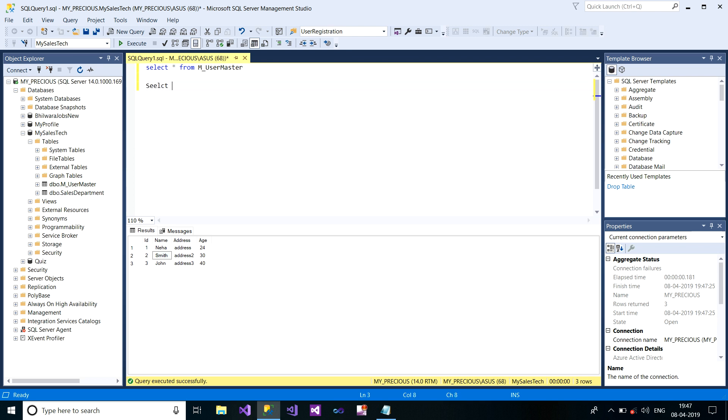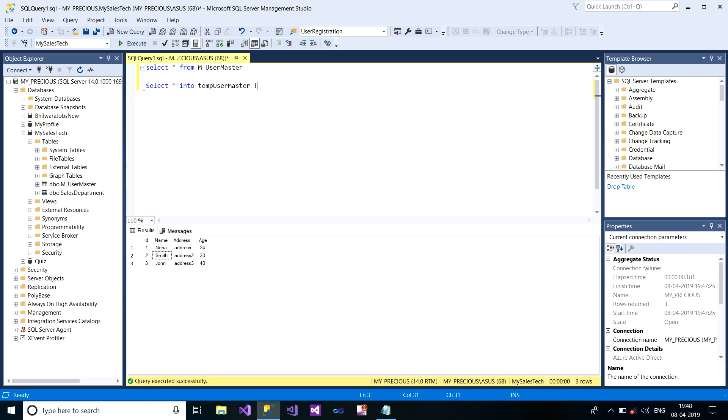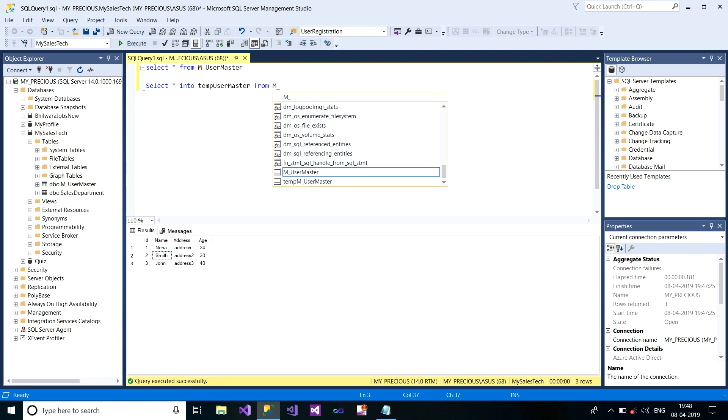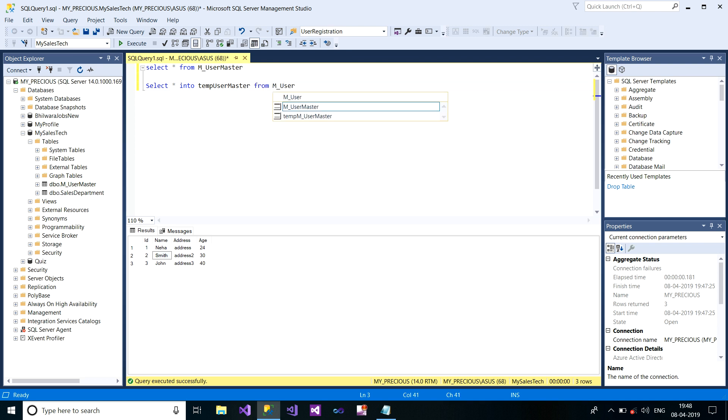So for this, you need to write SELECT * INTO your temporary table name. In my case, it is TempUserMaster FROM M_UserMaster. So what does this query do?